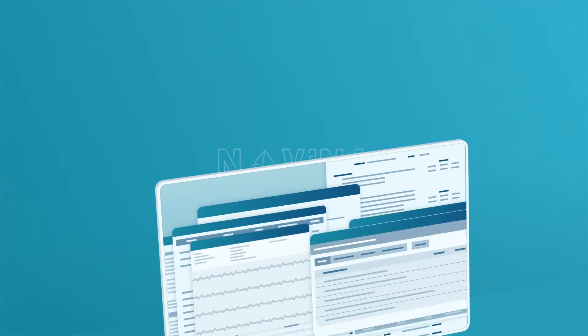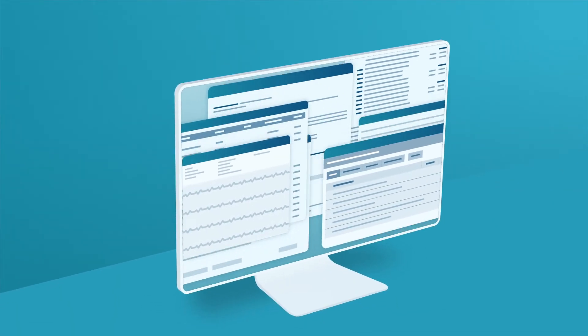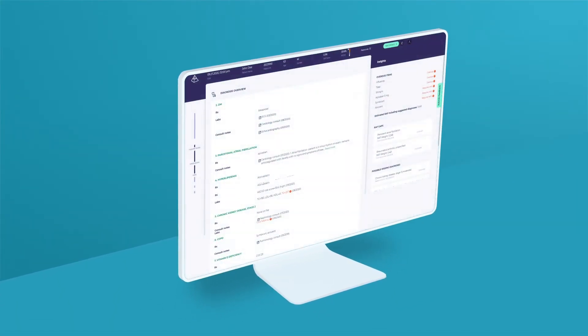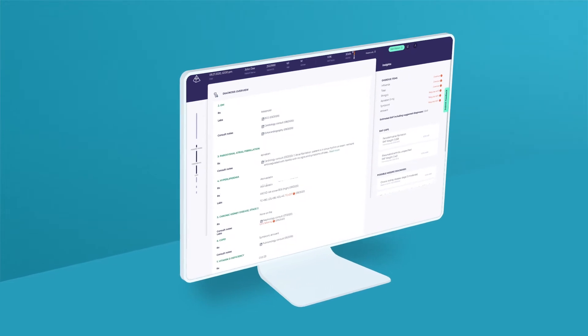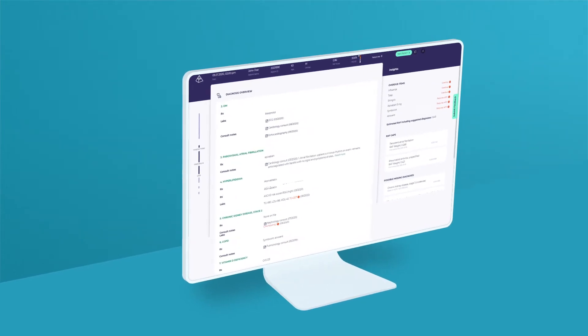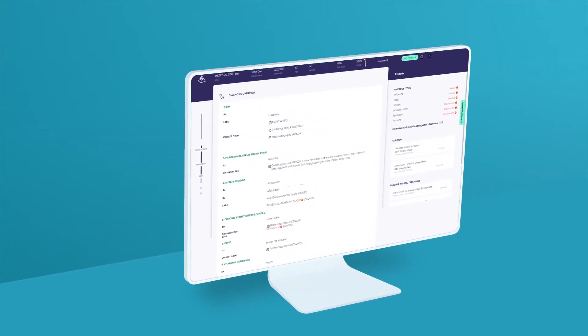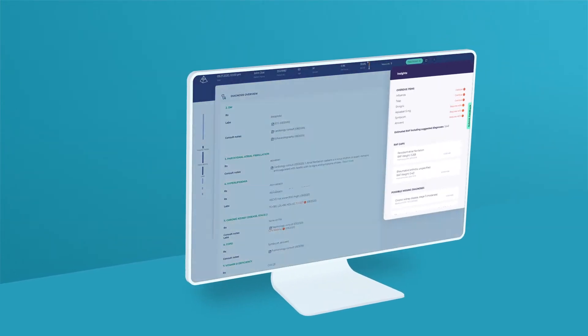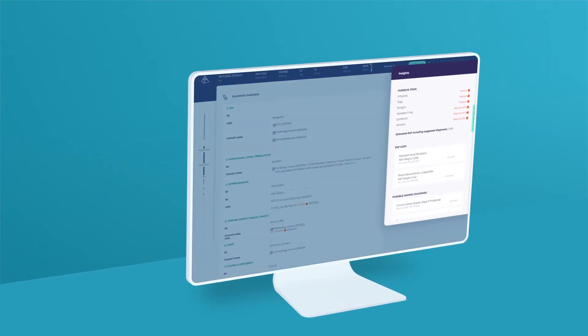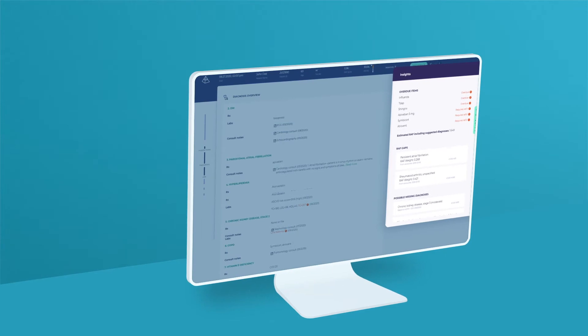It uses AI to give physicians a radically reinvented, contextually linked patient portrait. It highlights everything you need to know about your patient.